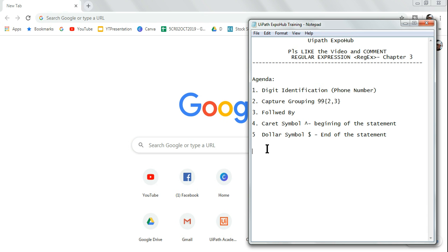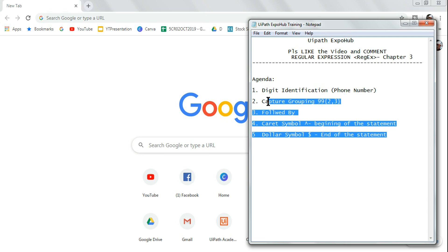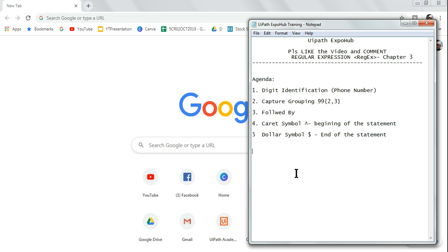Hello friends, welcome back to UIPath Expo Hub. Today we are in chapter three of regular expressions. We are going to learn a couple of critical aspects of regular expression today. One is digit identification - for example, you are going to capture the phone number, how to do that.